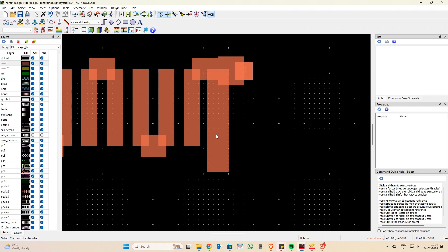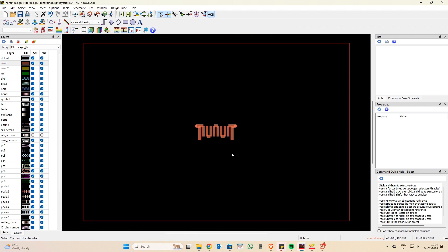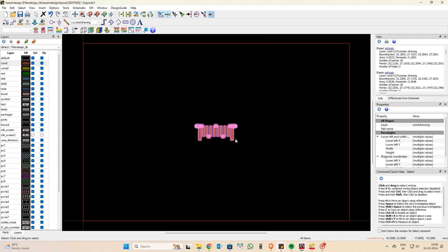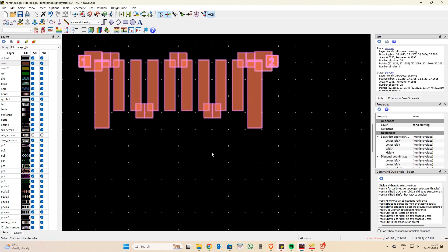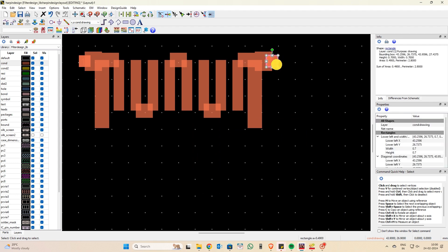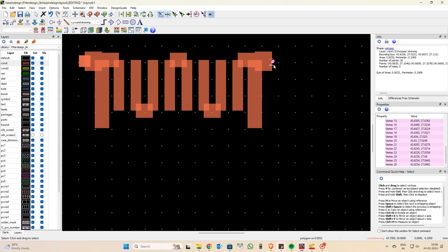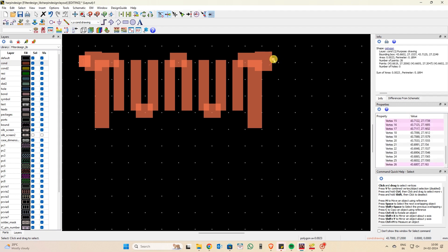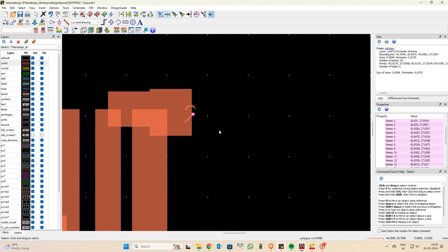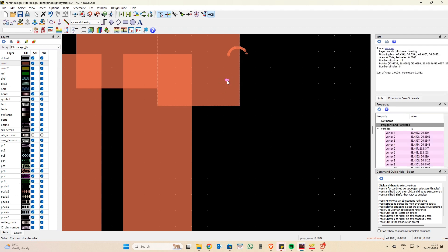Before adding ports, note that the EM ports imported from the Gerber file are also being treated as conductive structures. You need to delete all those unnecessary imported port structures. There are also two other structures that have been saved as conductors, so delete all unnecessary parts from the layer before proceeding.